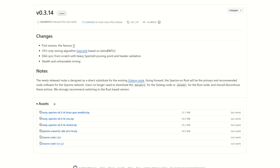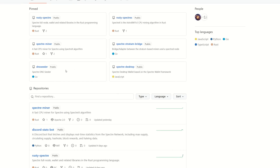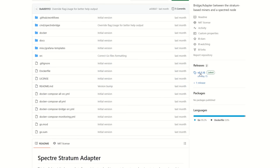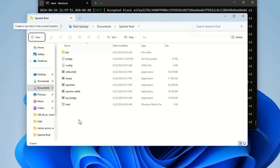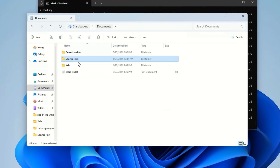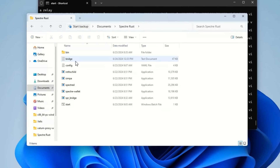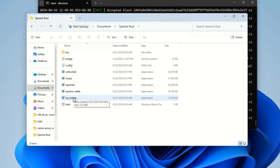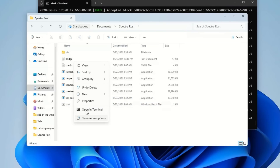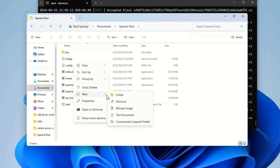You're going to want to get the Spectre stratum bridge, because this is for TNN. You're already on the website, so download both — come into the latest version and download for your operating system. Once you extract those, I made one single folder called 'Spectre Rust' and extracted both the bridge and the node software in there. Now you're going to want to make a bat file — right-click, create a new text document.